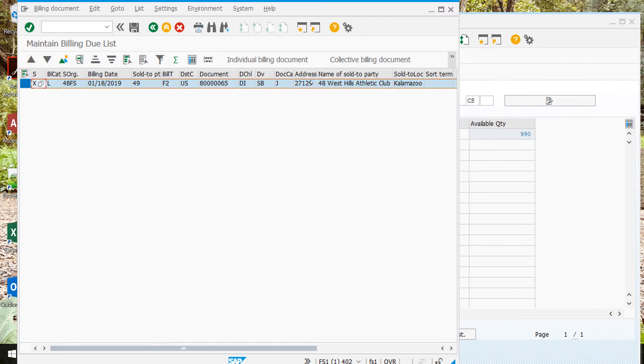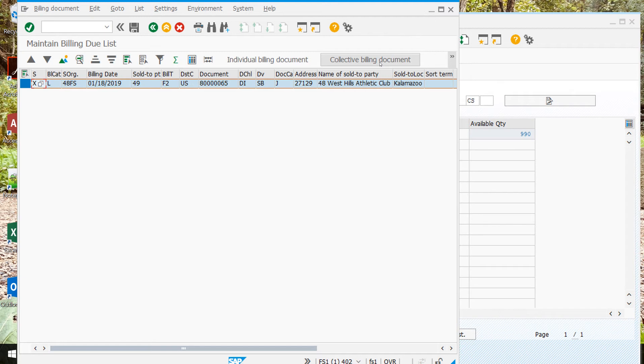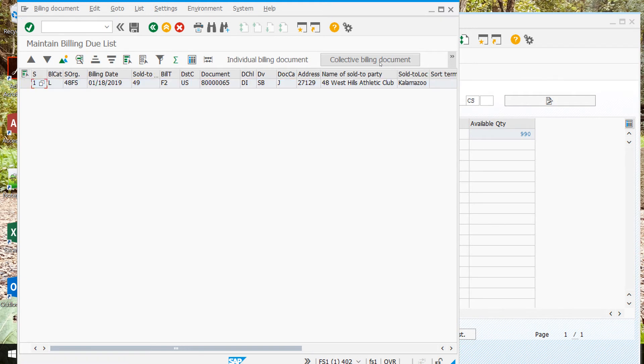Make sure that it's highlighted, so it should be blue if it's highlighted, and then click collective billing. It doesn't look like much changed, but an invoice was created, so if we go back all the way back.